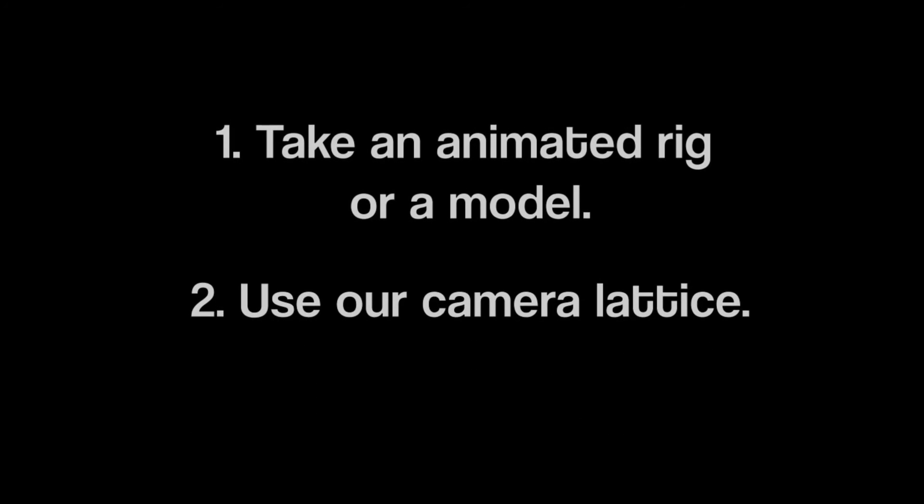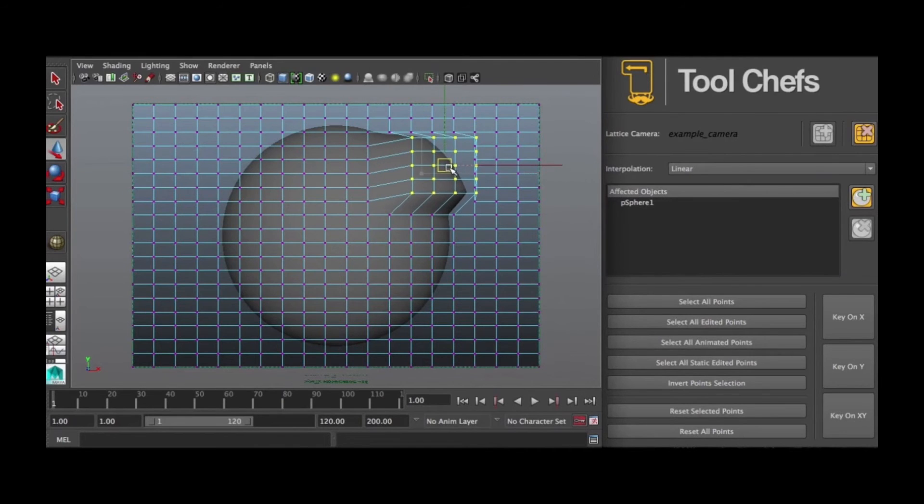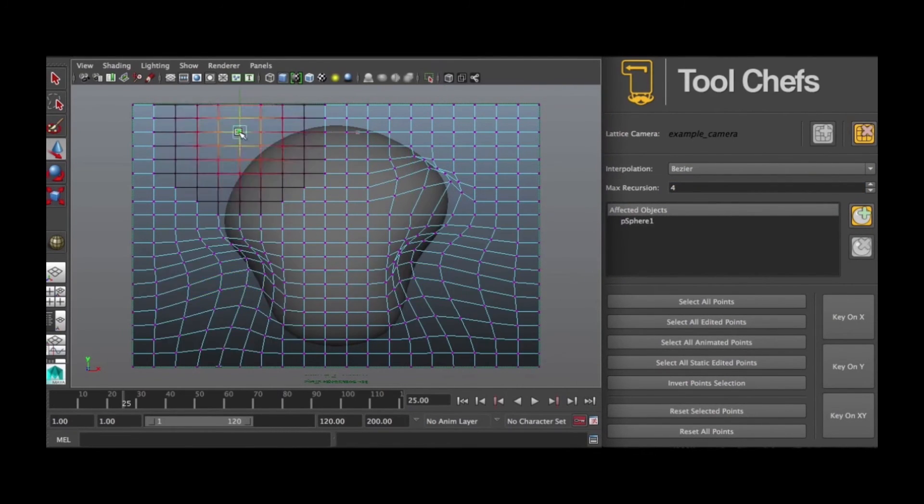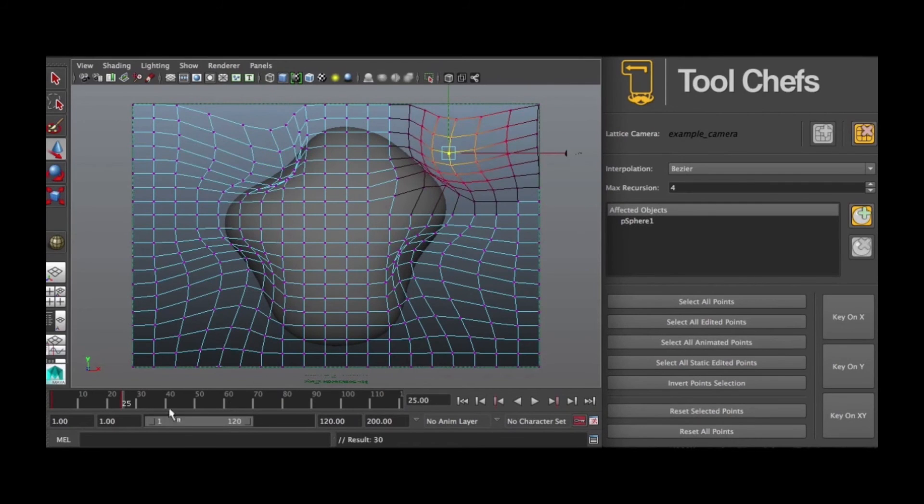One of my favorites is Tool Chefs, who have many very cool tools available for you. One of which is a variation on the lattice cage that we looked at, which is a camera-based lattice, kind of like a liquify tool for your Maya scene.